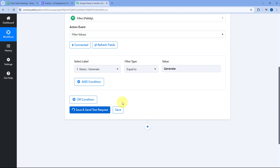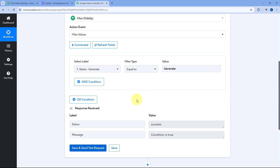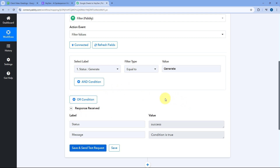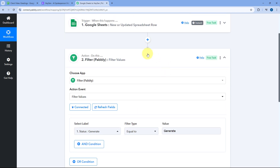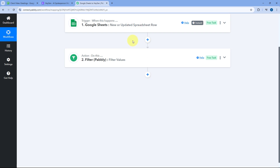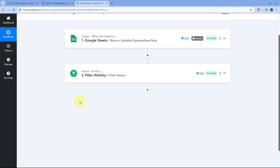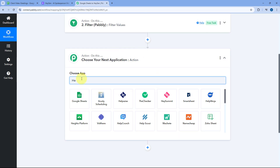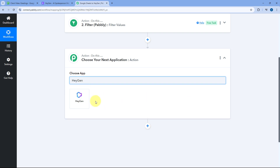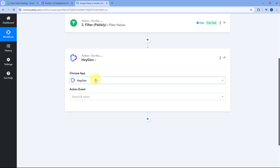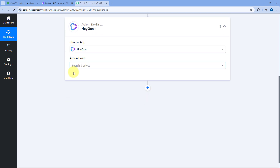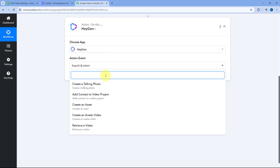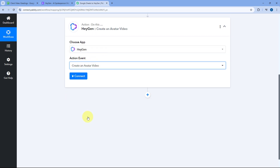Click on Save and Send Test Request, and you can see it shows that the condition is true. Now, after setting up the filter condition, we want to send the same data to HeyGen to start creating the video. Click on the Add Action Step button, and in Choose app, search for HeyGen. After selecting HeyGen, in Action Event, select 'Create an Avatar Video'.